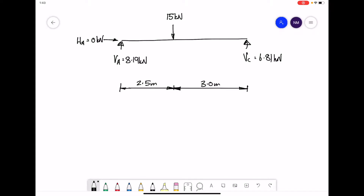Here we have a simple beam, five and a half meters long, with a point load of 15 kilonewtons not quite in the center. We have previously worked out the reaction forces VA and VC. Now we're going to draw the shear force diagram and then use it to draw the bending moment diagram.